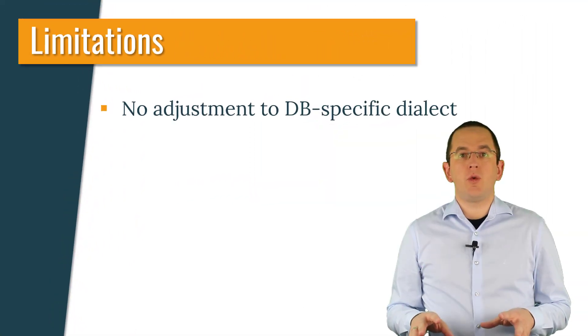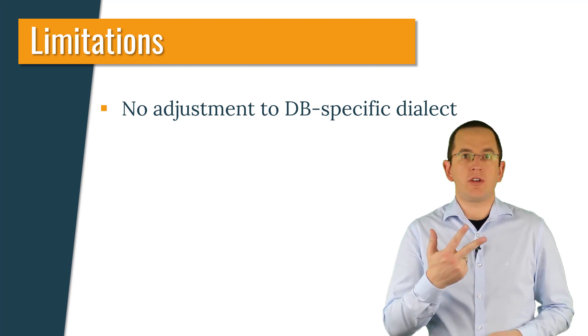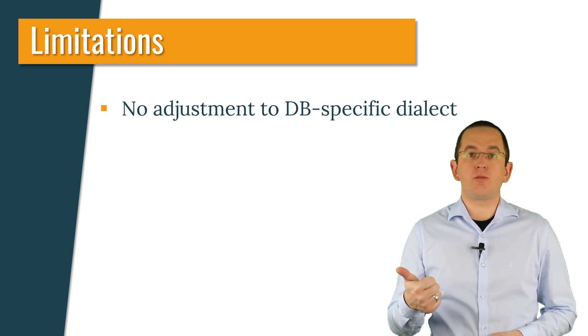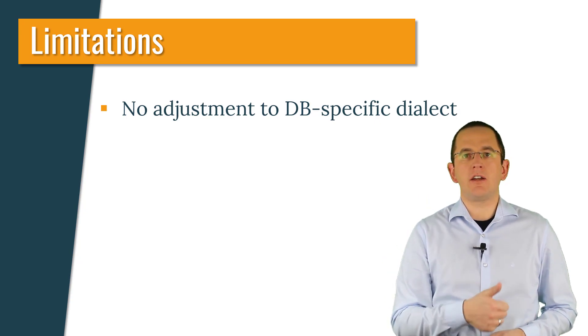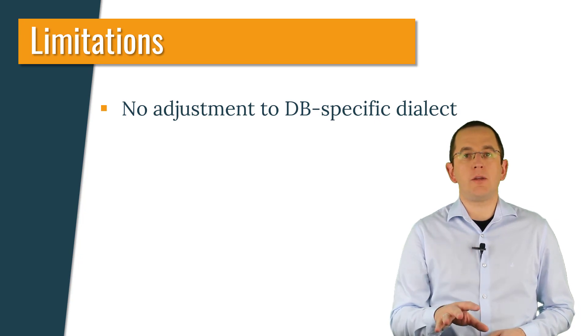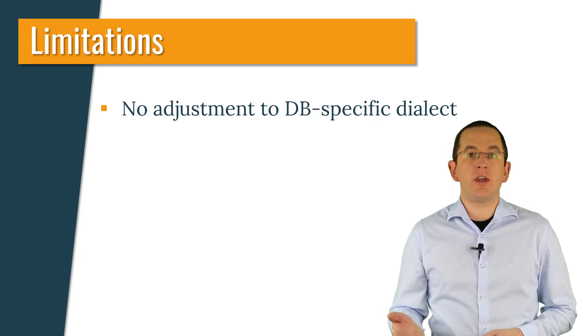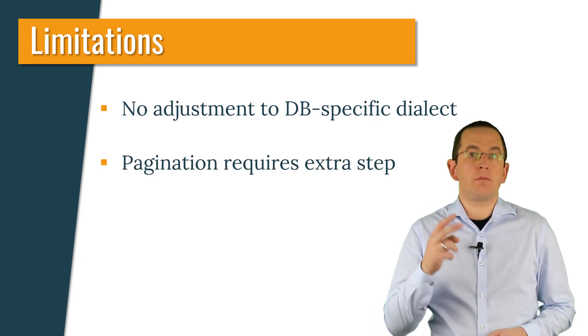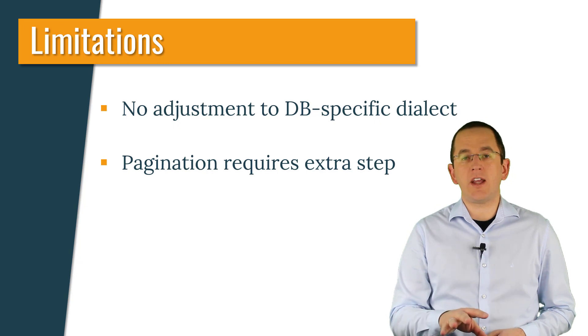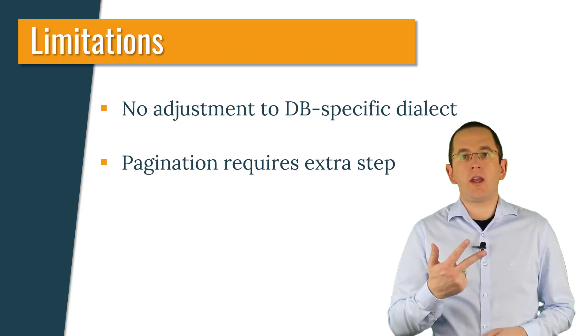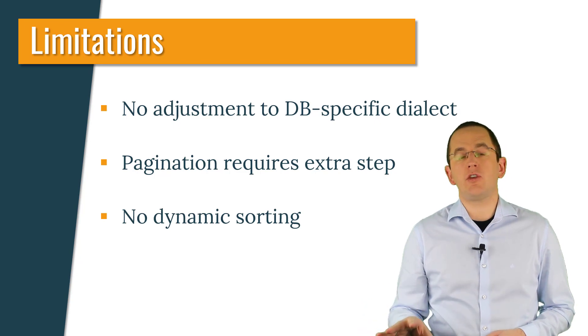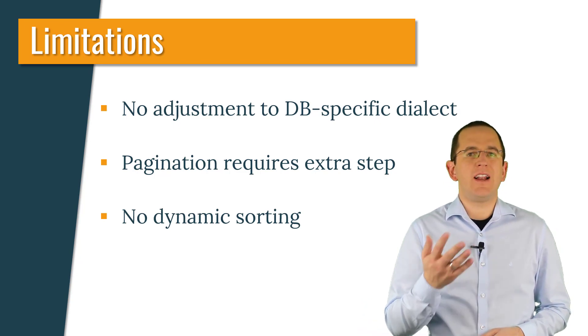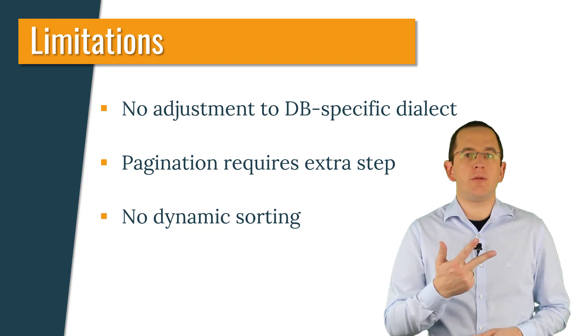When using native queries, you need to be aware of three limitations. One, Spring Data JPA and your persistence provider don't adjust the query to your database-specific SQL dialect. Because of that, you need to ensure that all RDBMS supported by your application can handle the provided statement. Limitation 2: Pagination of native query results requires an extra step. And limitation 3: Spring Data JPA doesn't support dynamic sorting for native SQL statements. Let's take a closer look at the second and third limitation.